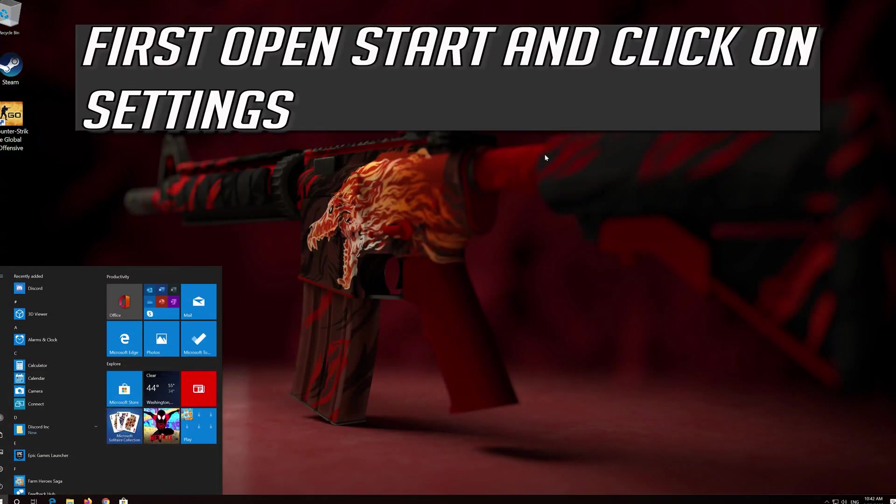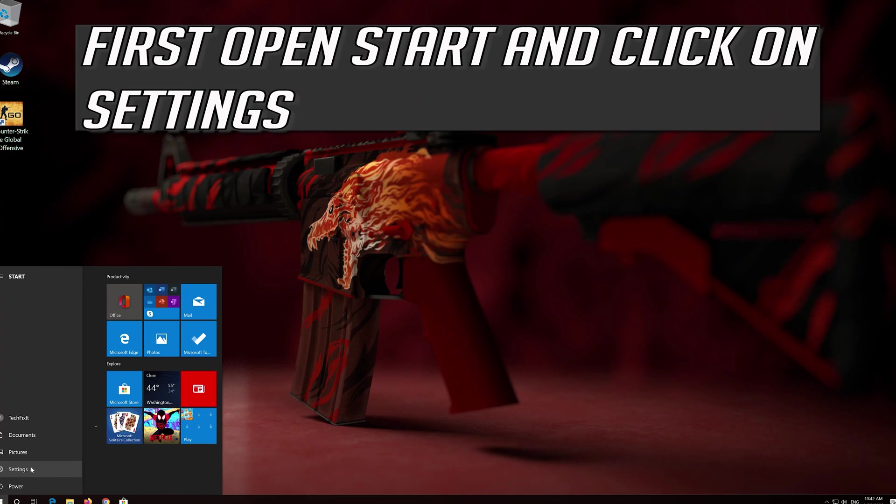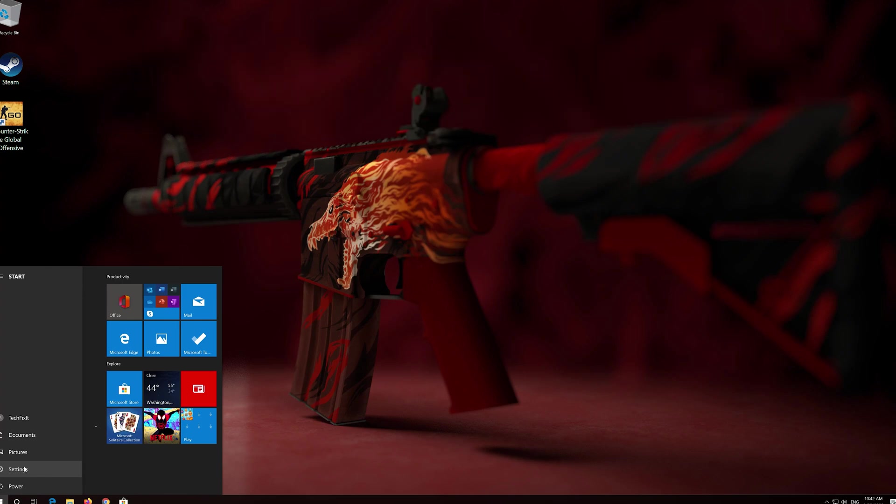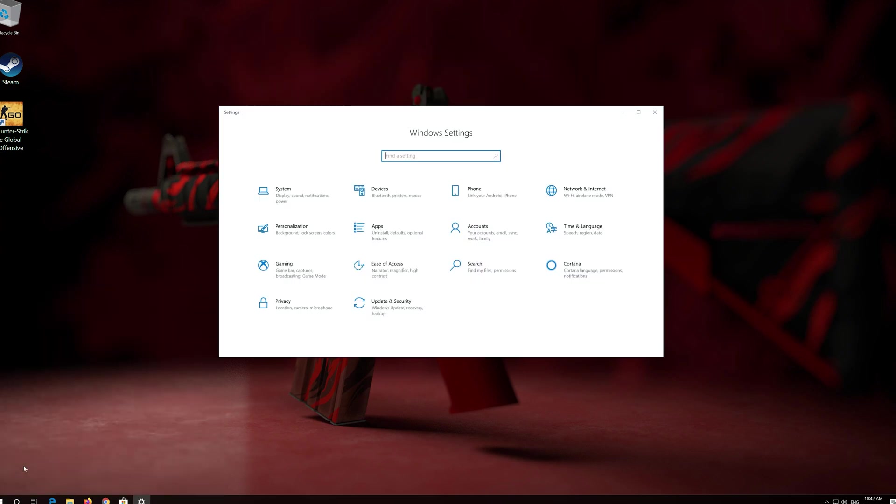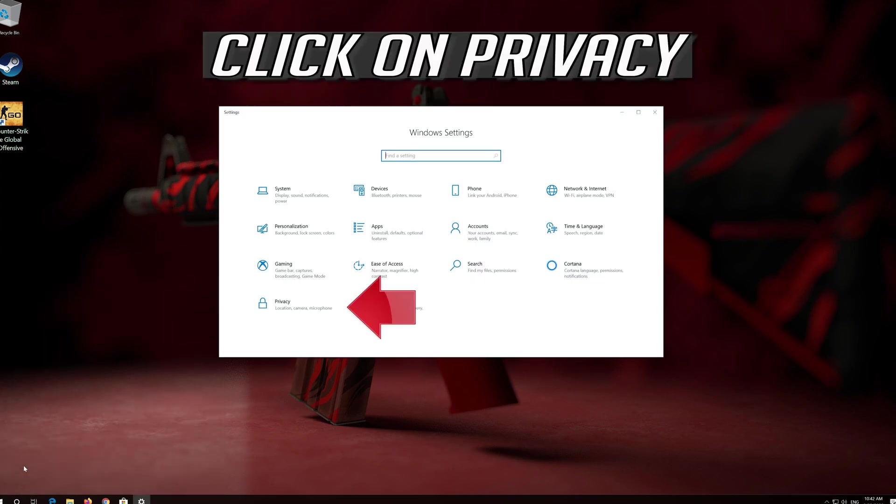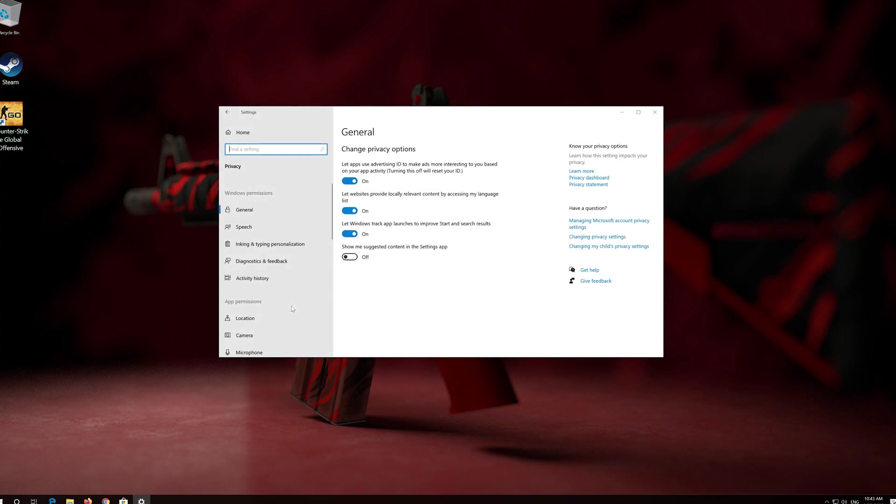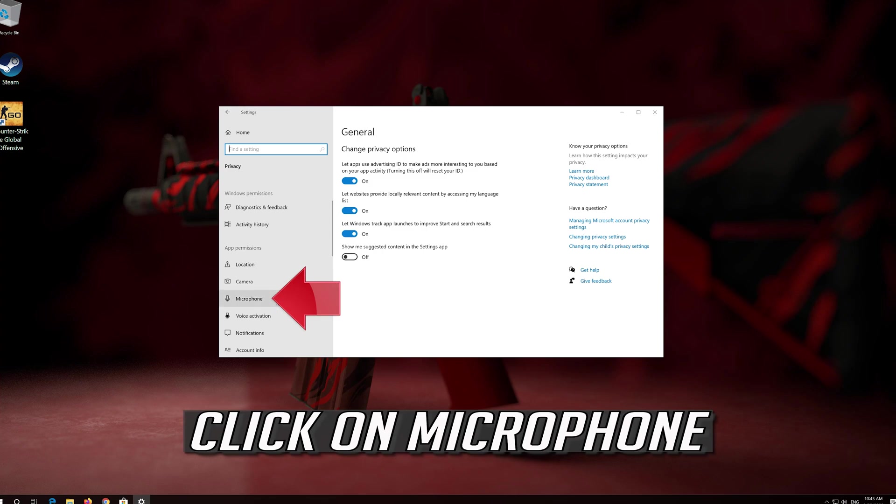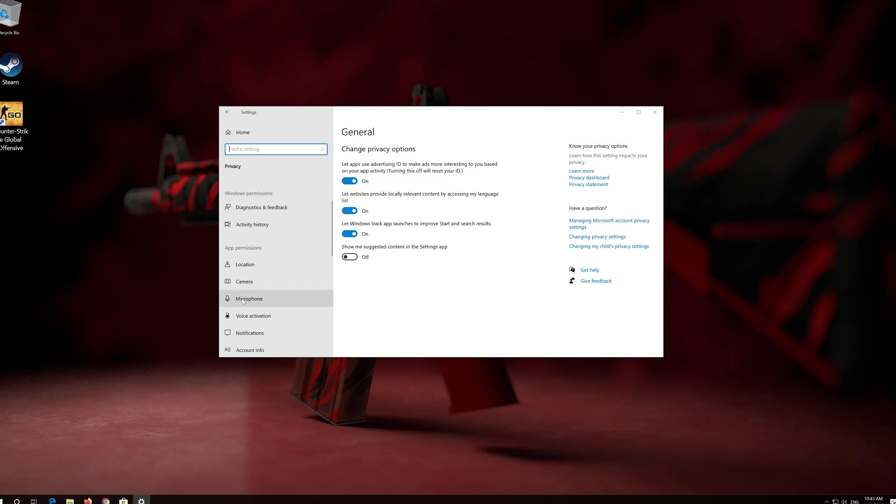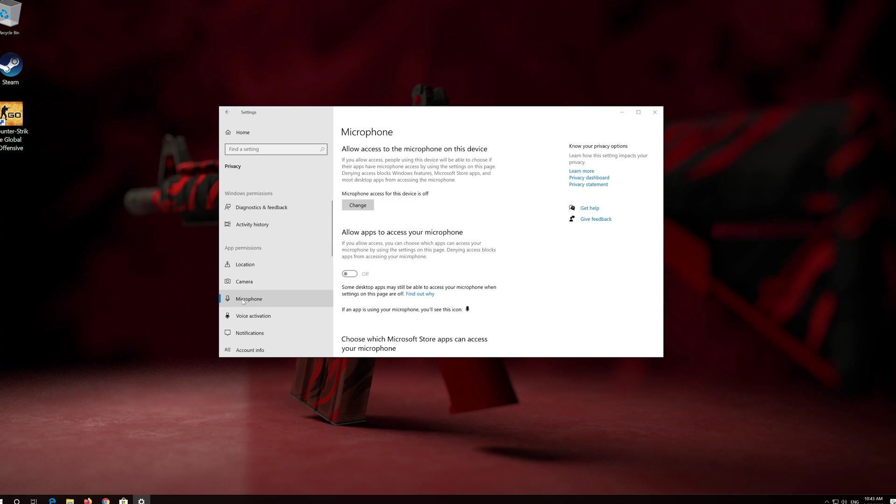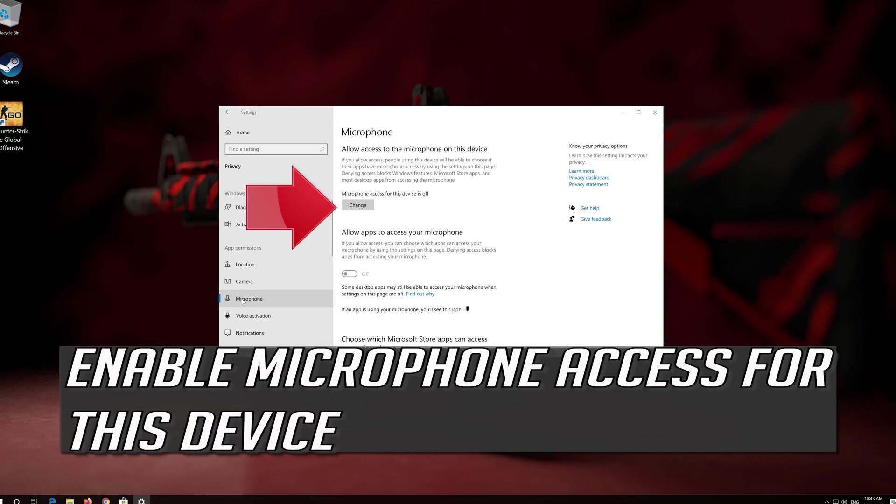First open Start and click on Settings. Click on Privacy. Click on Microphone. Enable microphone access for this device.